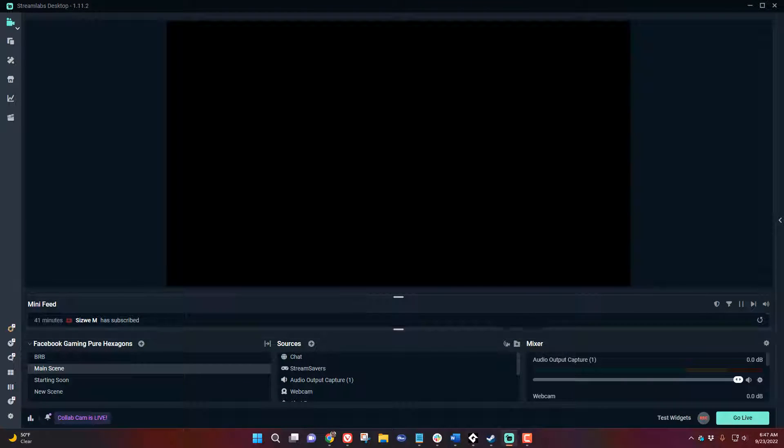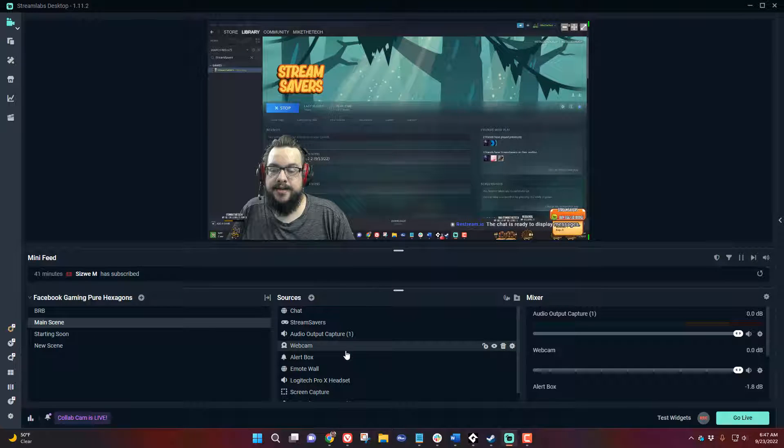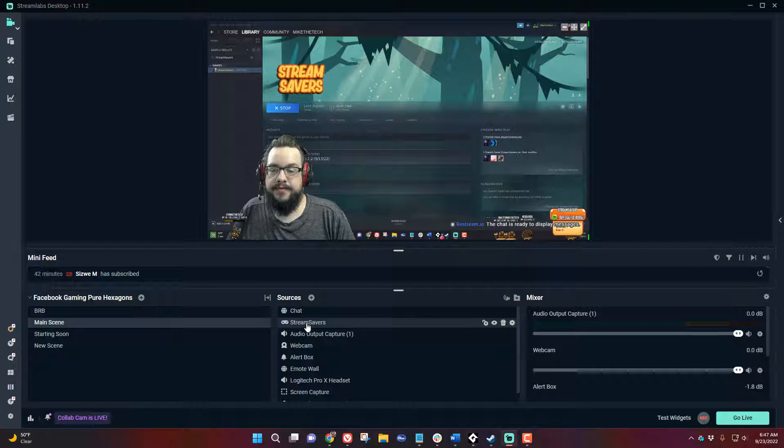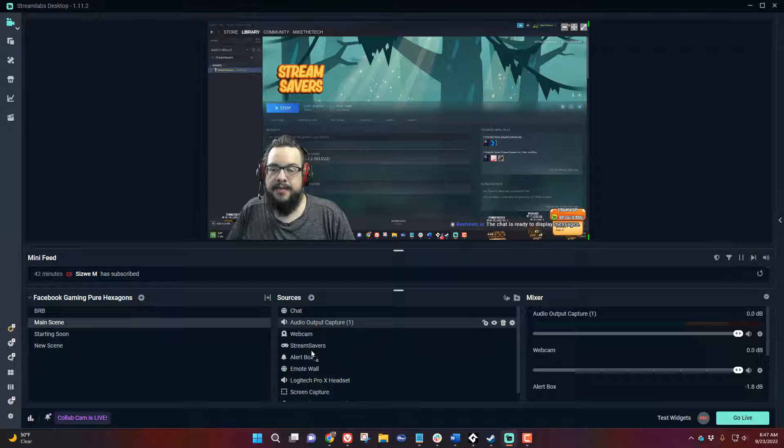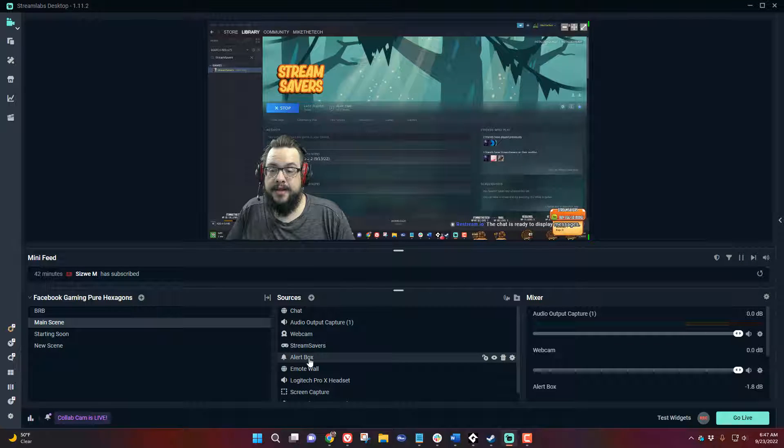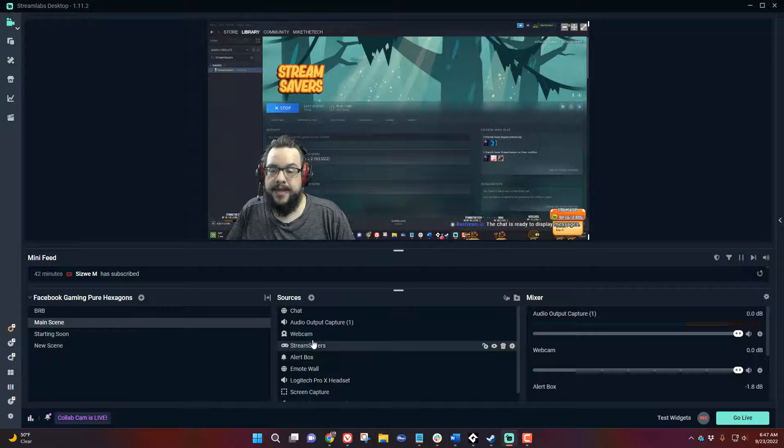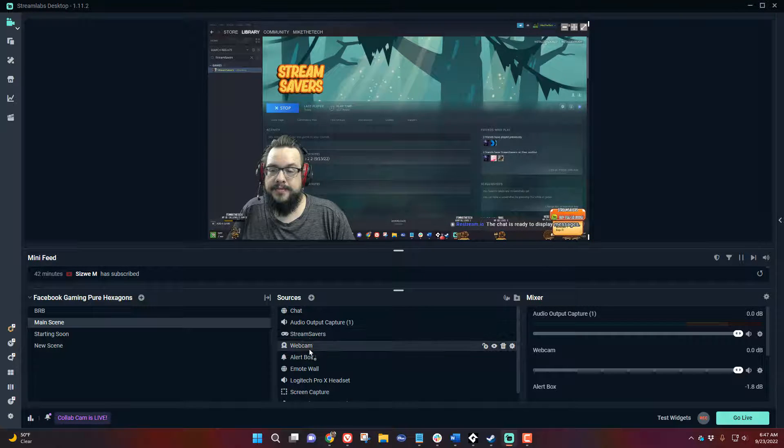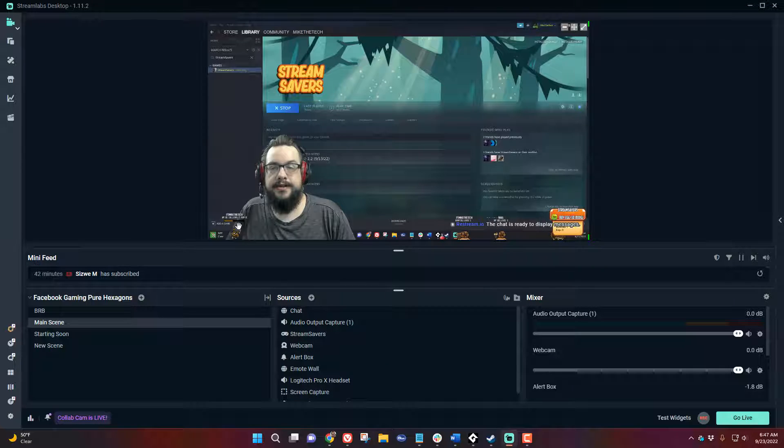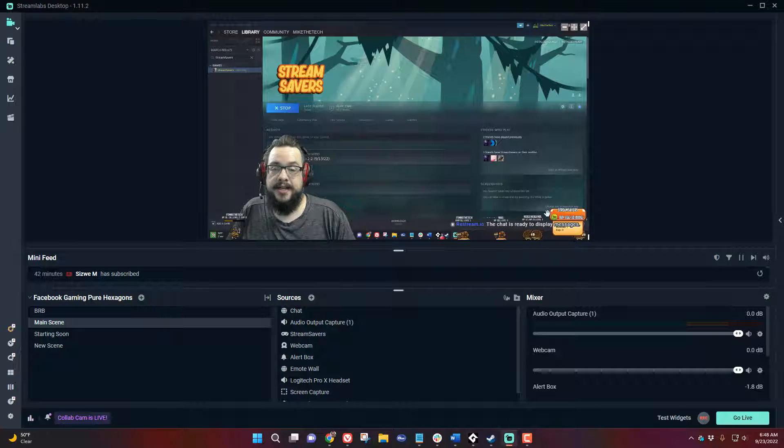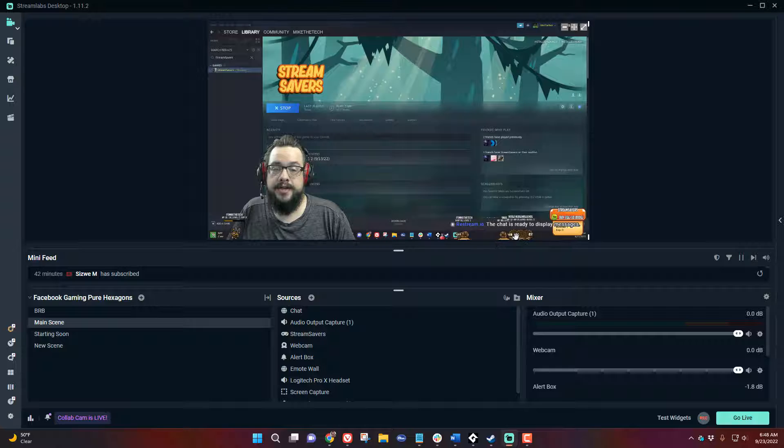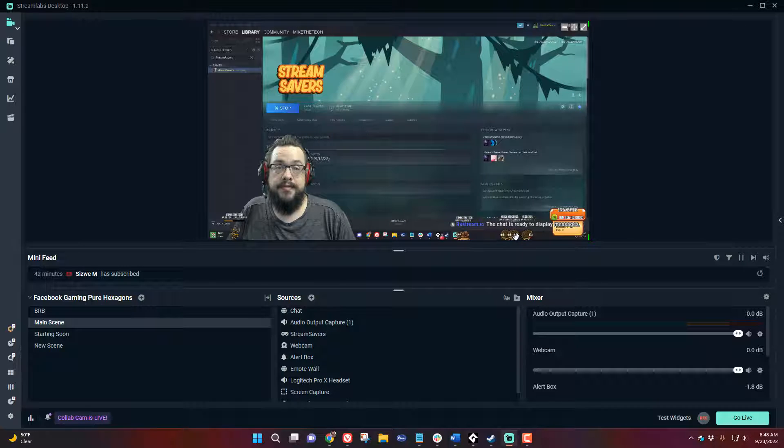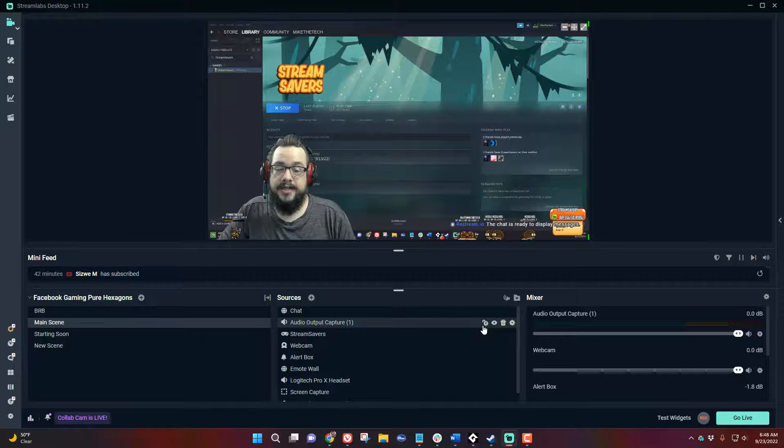We can of course change that by raising or lowering the layer. If we drop the layer below our webcam the characters are behind me. If we drop the webcam below the Stream Savers, Stream Savers will show up on front. So that's basically how Stream Savers works on stream when it's running. But how do we get to this point?